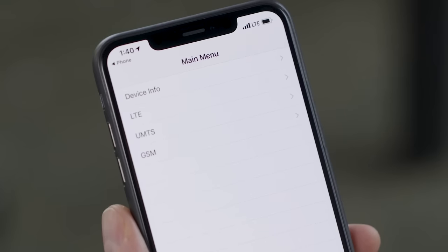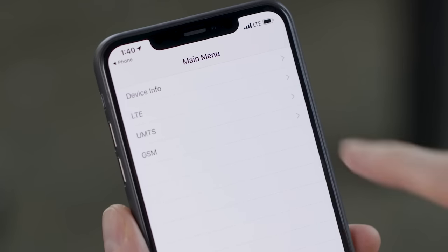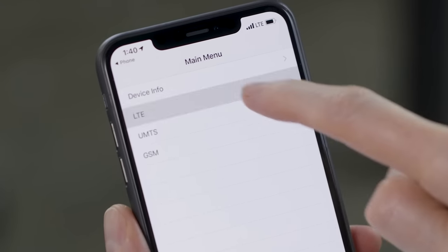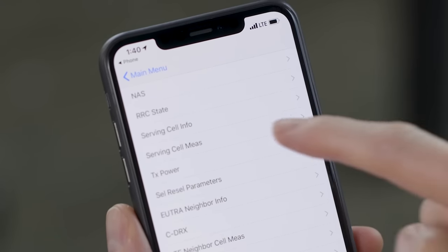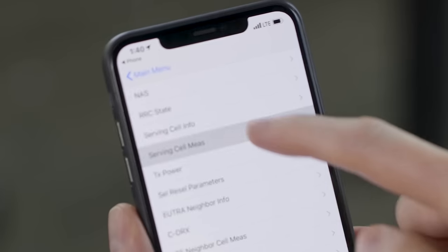There's a lot of stuff in here and it is not clearly labeled. After all, this is a service menu and not made for regular users. To find your signal strength, tap on the LTE menu, then select Serving Cell Measure.